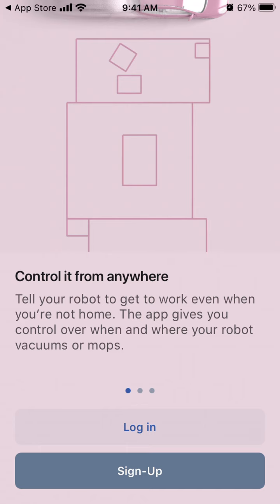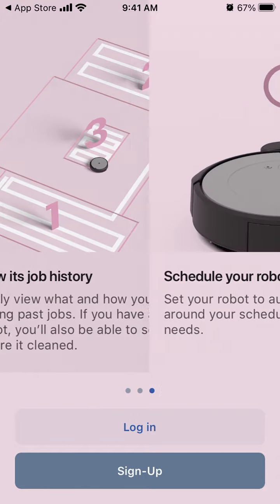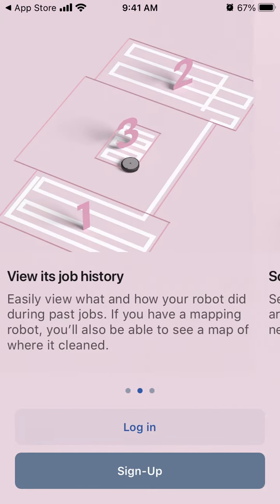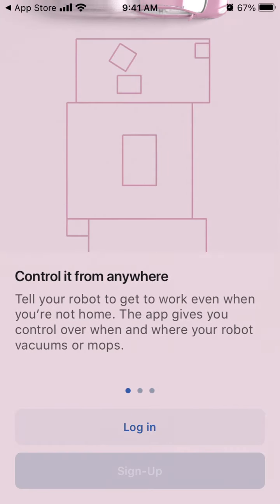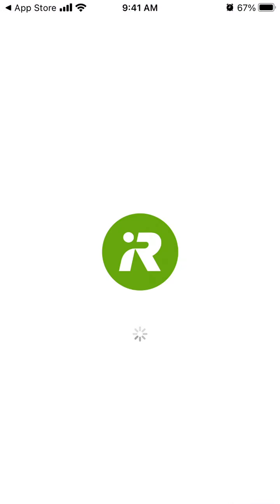Hey there, to create an account in the iRobot app, just tap sign up and you should be redirected to a separate screen.